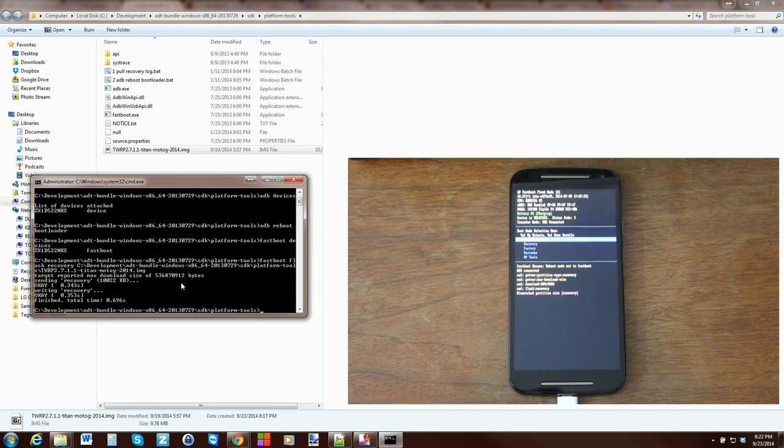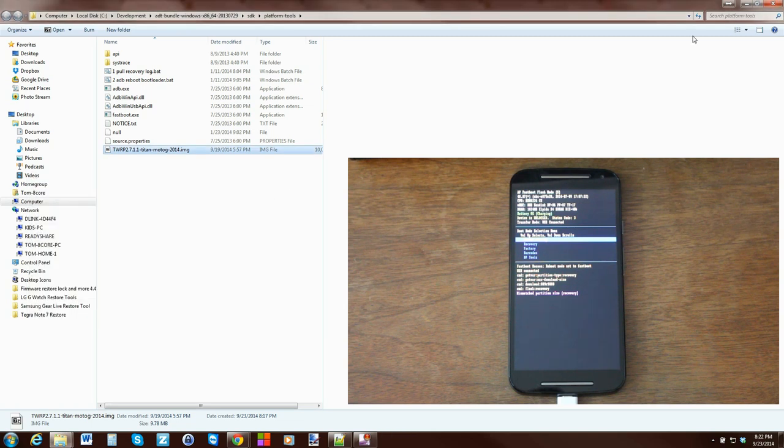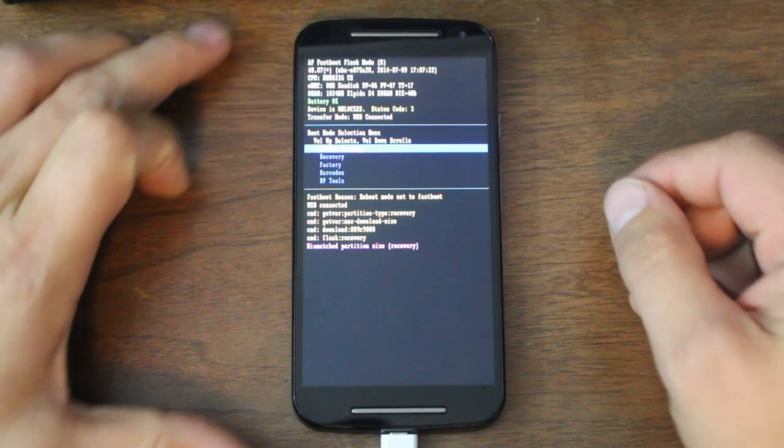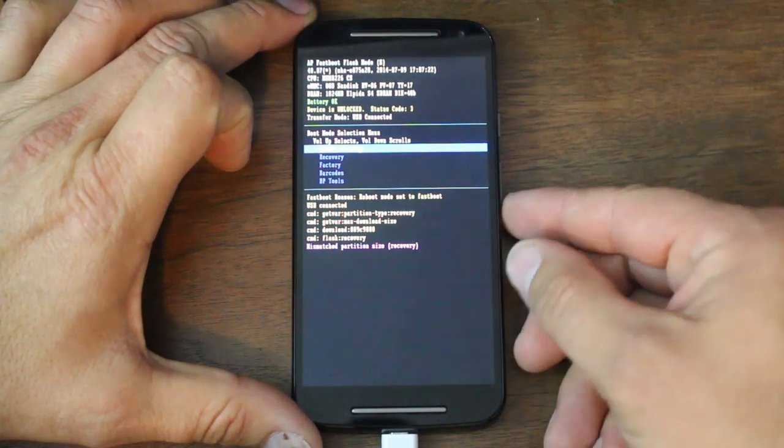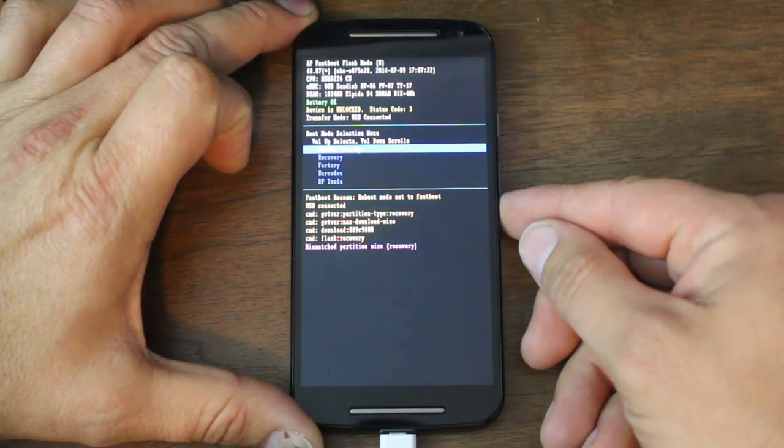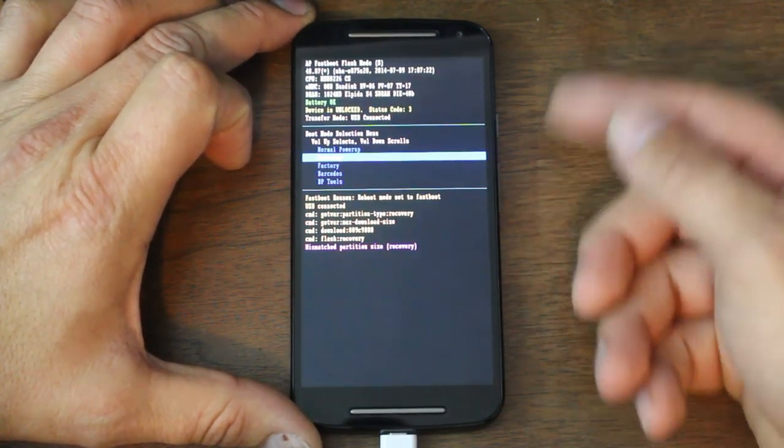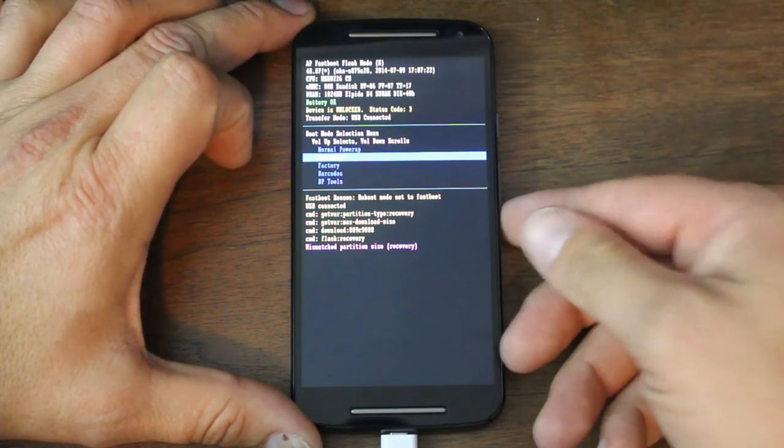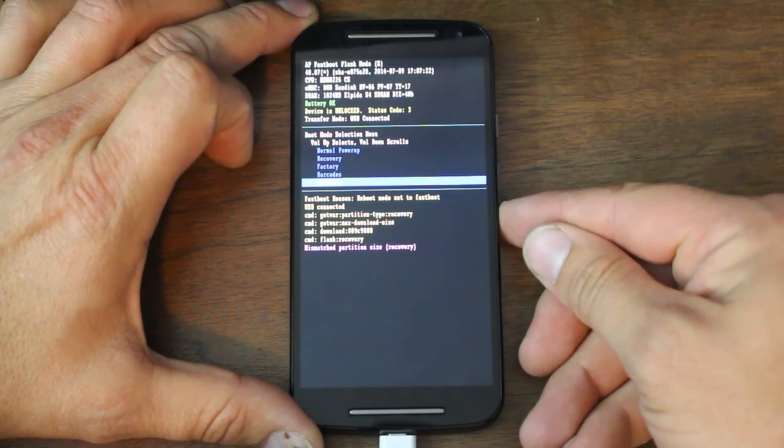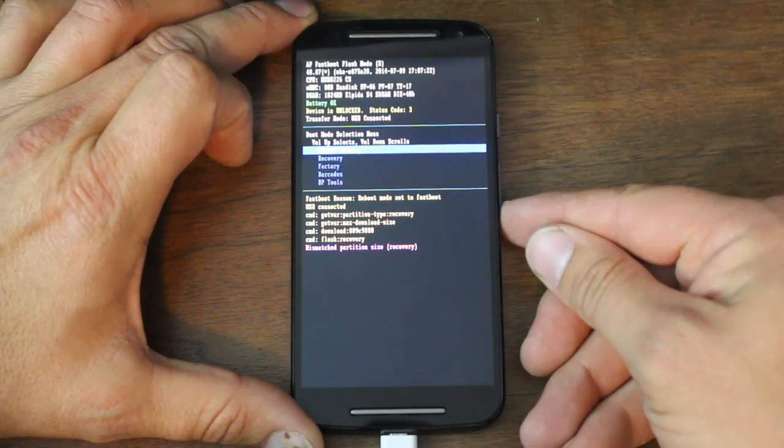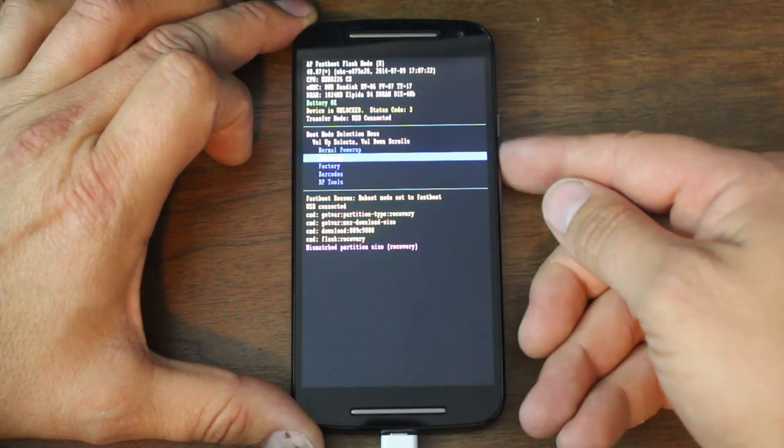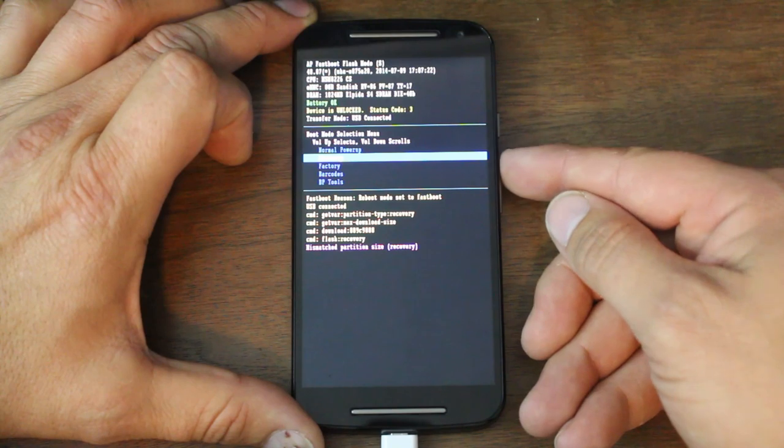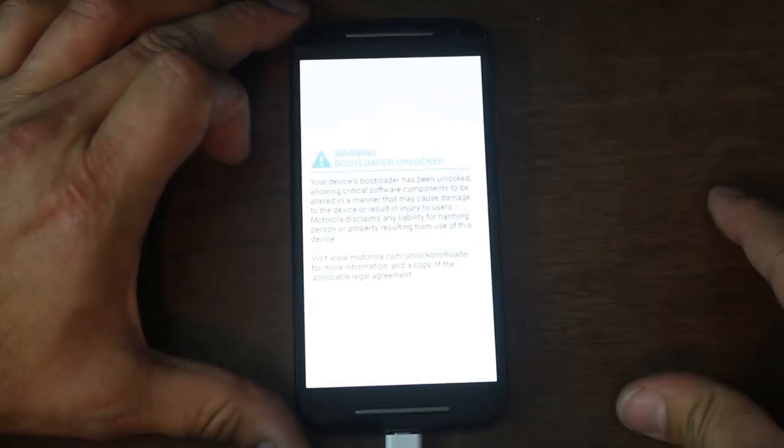From here, basically we're done on the computer. We can go ahead and close this out and the computer is done. Let's go check out the device. What we want to do is go into recovery by scrolling down. If you scroll up, it will enter whatever you're highlighting. We want to go to recovery and then scroll up and it will enter recovery.